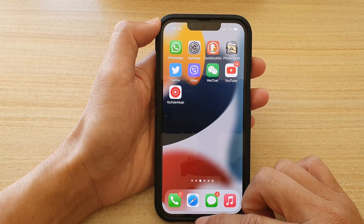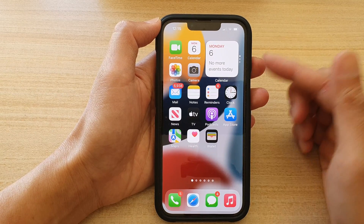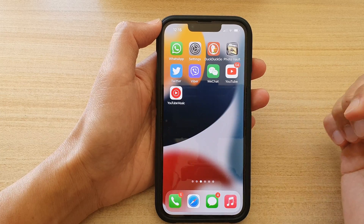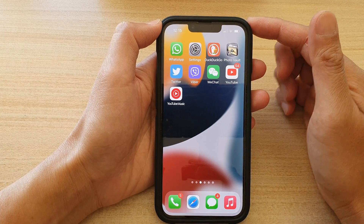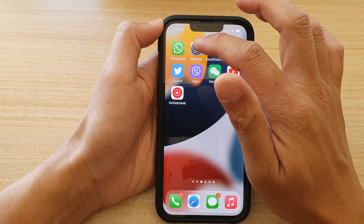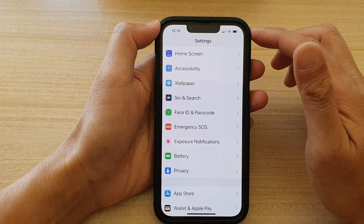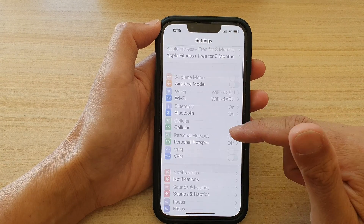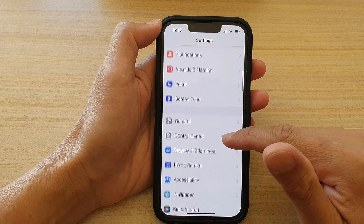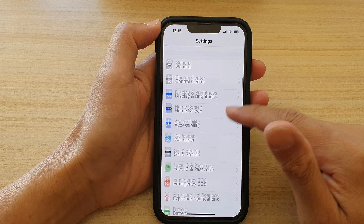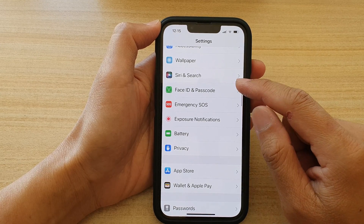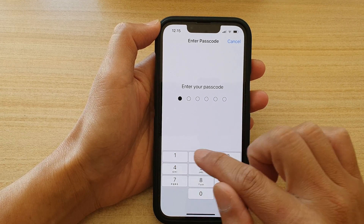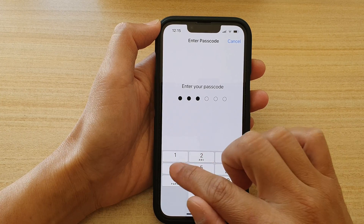First, let's go back to your home screen by swiping up at the bottom of the screen. On the home screen, tap on Settings. In Settings, go down and tap on Face ID and Passcode, then put in your screen passcode.